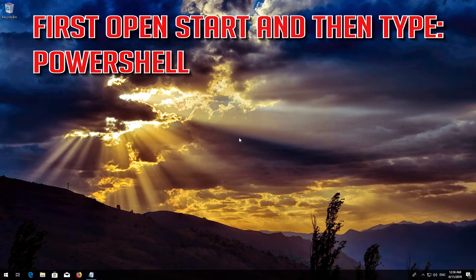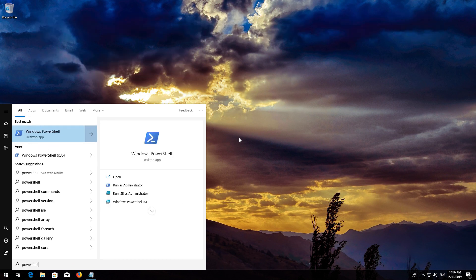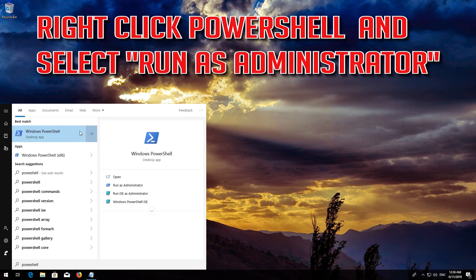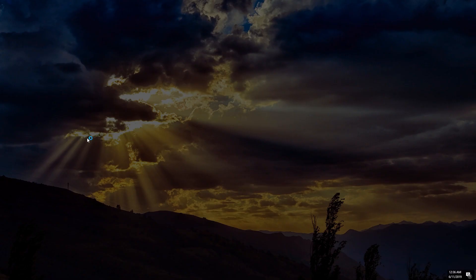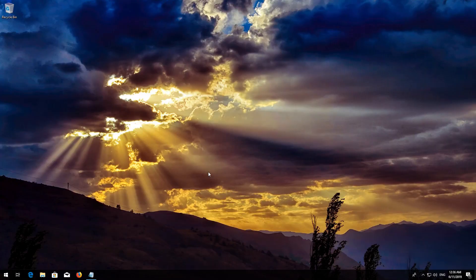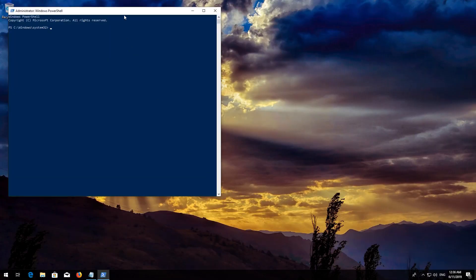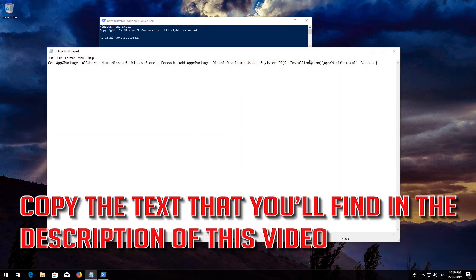If that didn't work, first open Start and then type PowerShell. Right-click PowerShell and select Run as Administrator. Press Yes. Copy the text that you'll find in the description of this video.